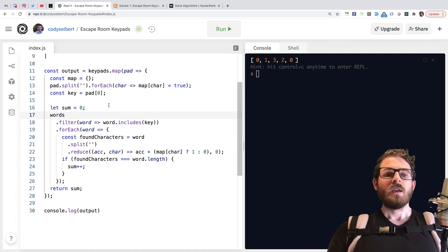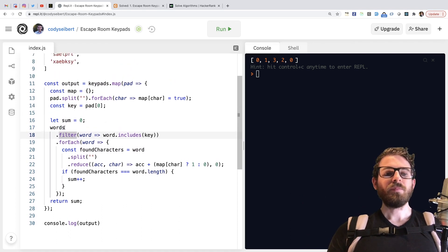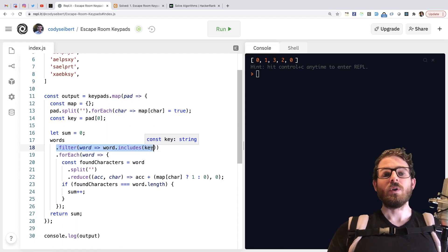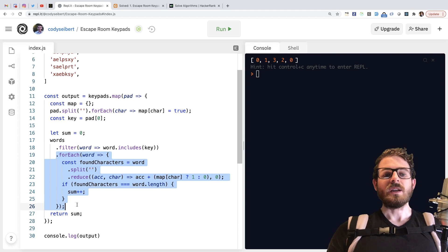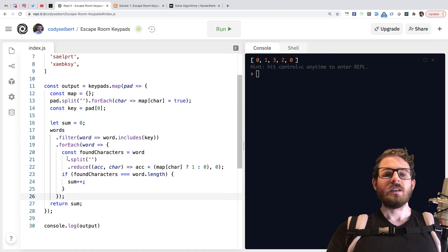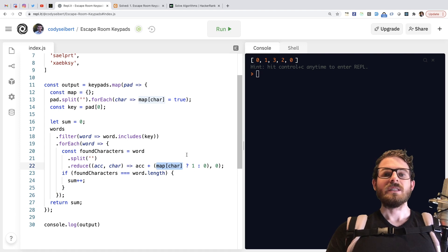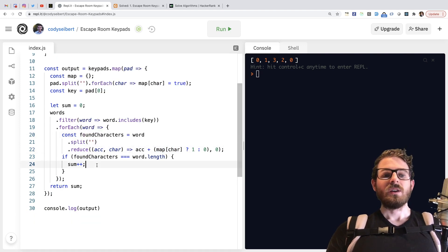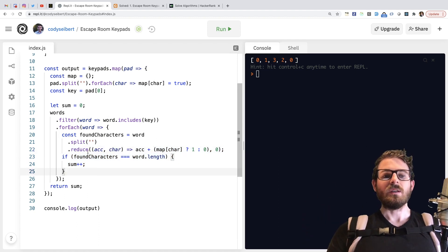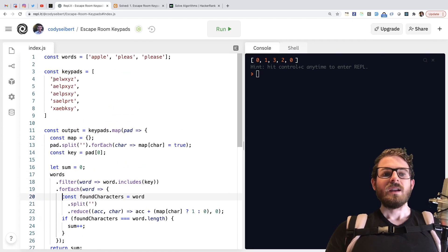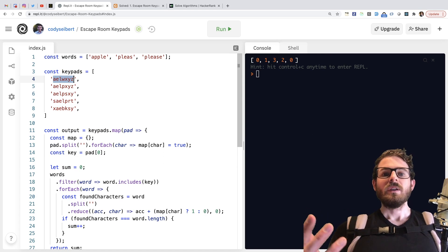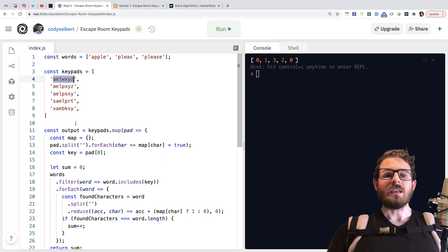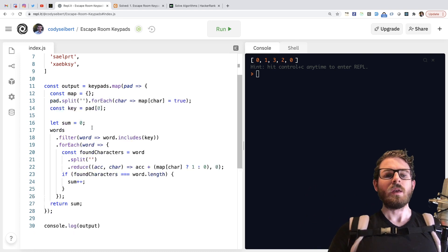So for example, if the first word I loop through is apple, I check, hey, does apple include the keyword of A? If it does, then I move on to this forEach. And then in the forEach, I say, does apple basically contain all the characters that were existing in the keypad? And I'm doing a reduce here to basically sum up. And what ultimately this needs to do is you need to end up summing up five characters found. So if the word is apple, you need to say, does A exist in this keypad? Does P exist in this keypad? Does L exist in this keypad? And does E exist in this keypad? And then also another P in there because there's two P's in apple.